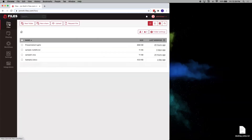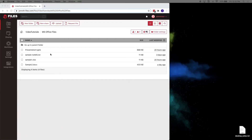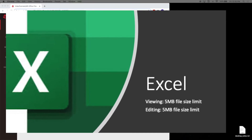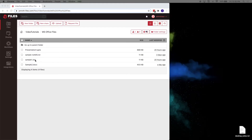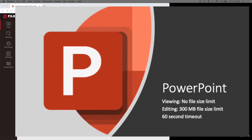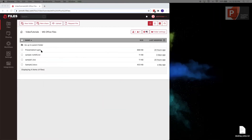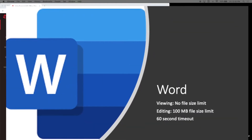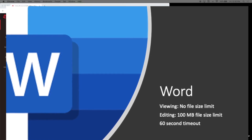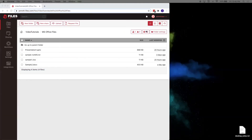It's also important to note that Microsoft limits the file sizes that you can work with when using Office for Web. If you're working with spreadsheets using Excel, you are limited to a file size of five megabytes, both for viewing and for editing. If you're working on presentations using PowerPoint, there's no size limit for files you can view, but downloads are subject to a 60-second timeout. If you're working with word processing documents in Word, there's also no file size limit for viewing, but file downloads are subject to a 60-second timeout, and editing is limited to 100 megabytes.